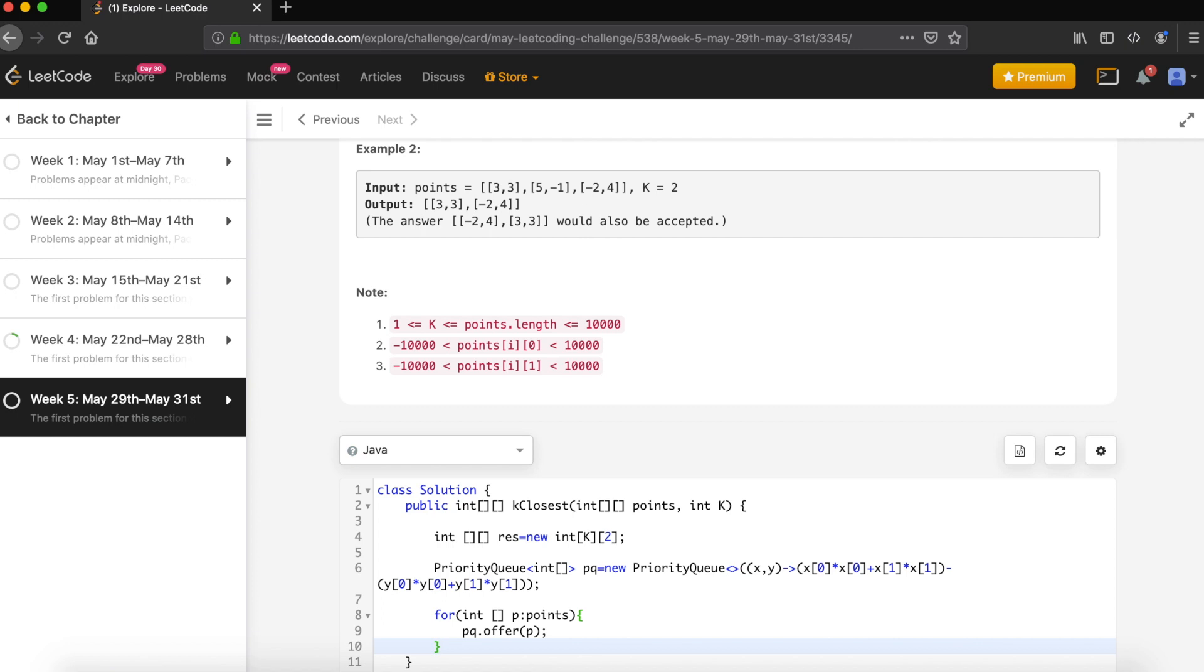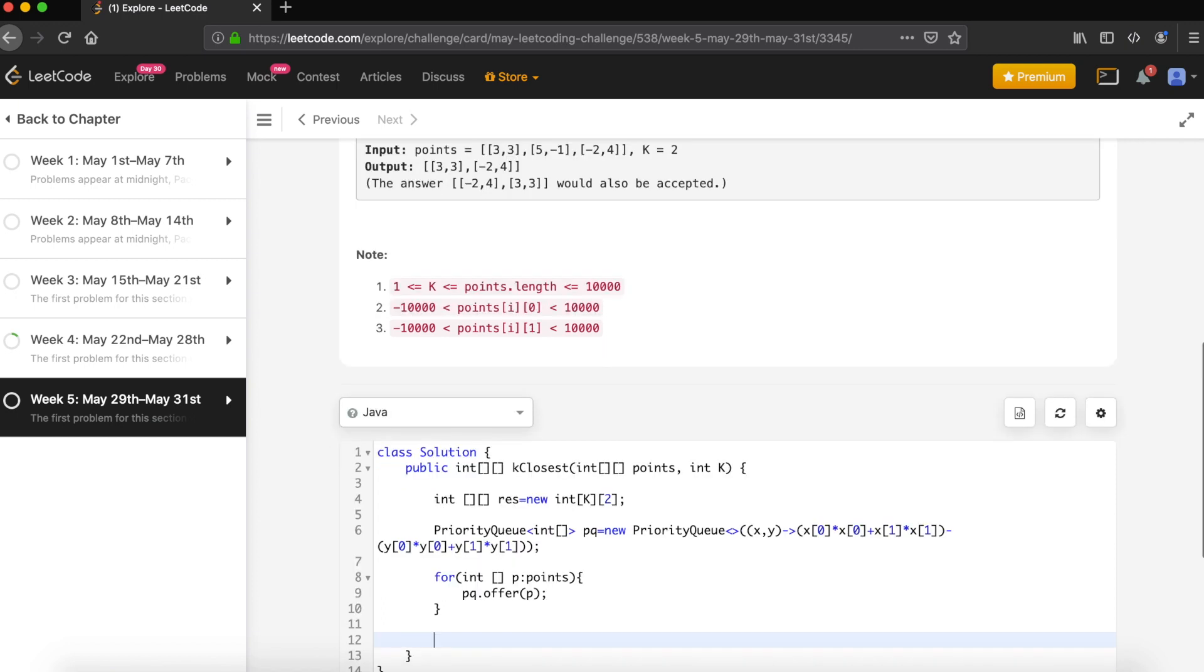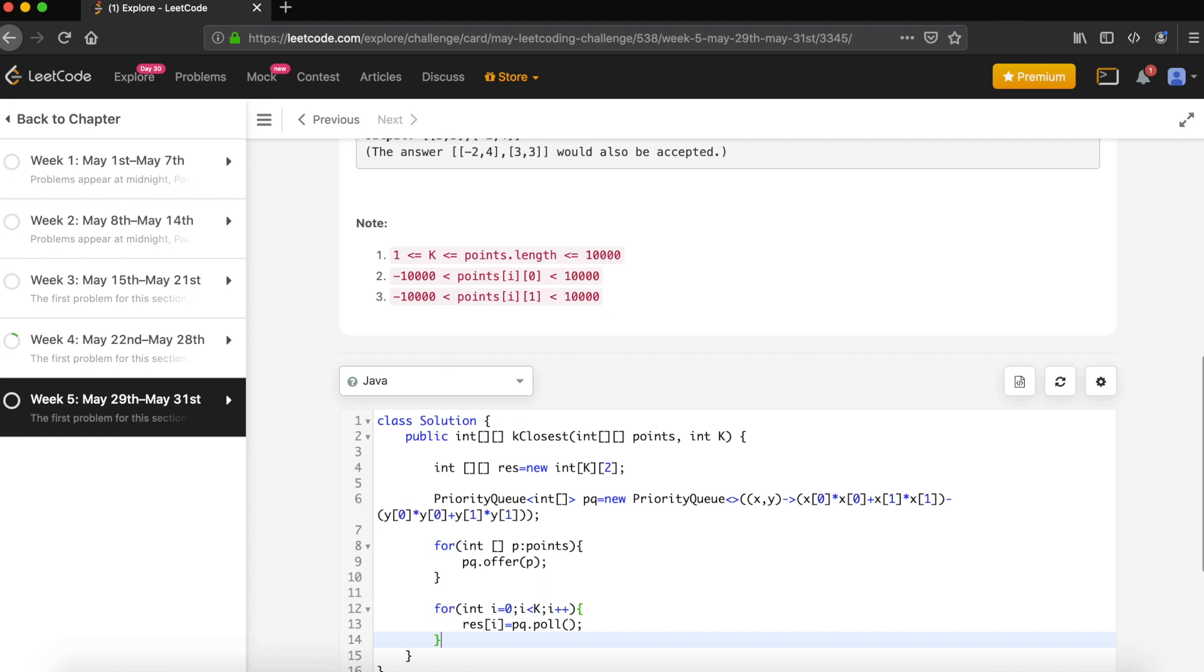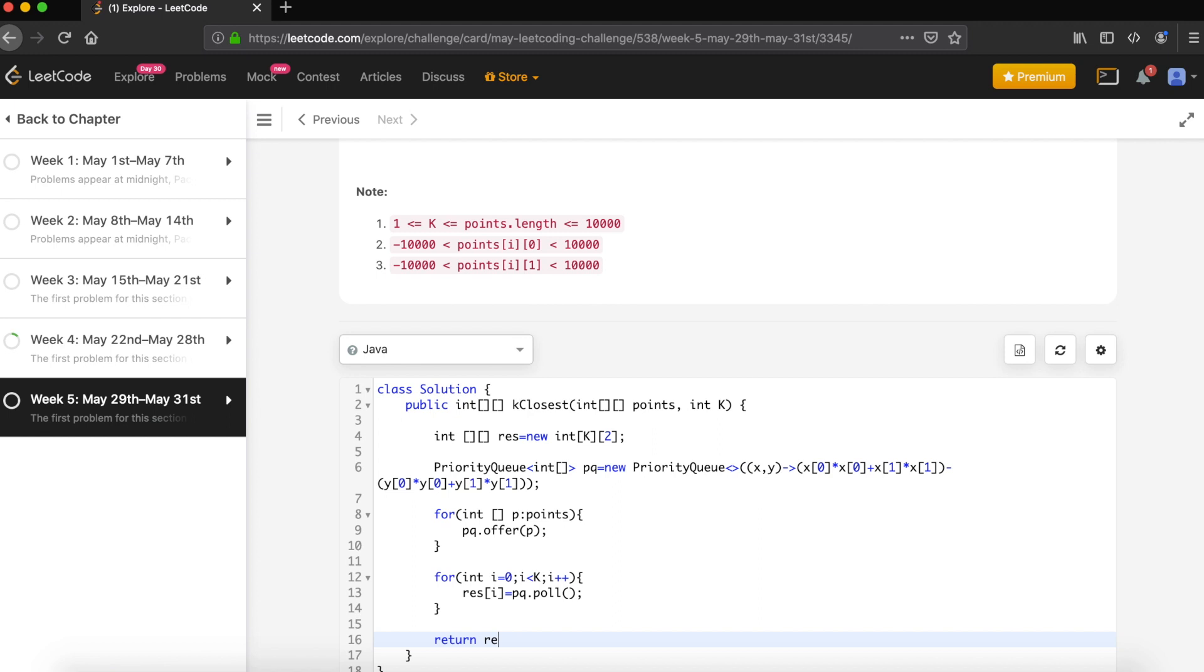Now we can take the topmost K points and add them into our result array. So let's iterate: for i equals 0 to i less than K, i++. We have result[i] equals pq.poll(), which will give you the nearest point. We have the topmost K points, now return that result.